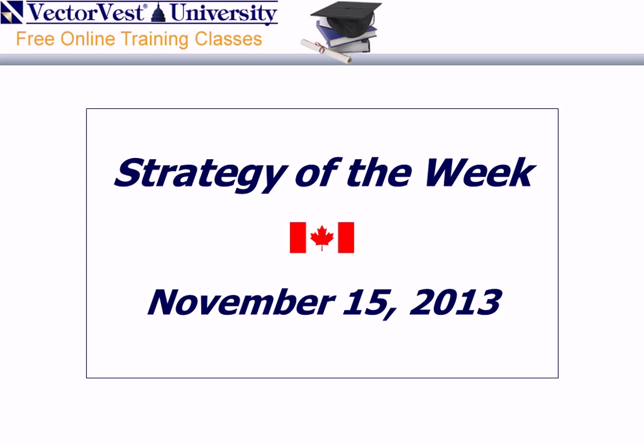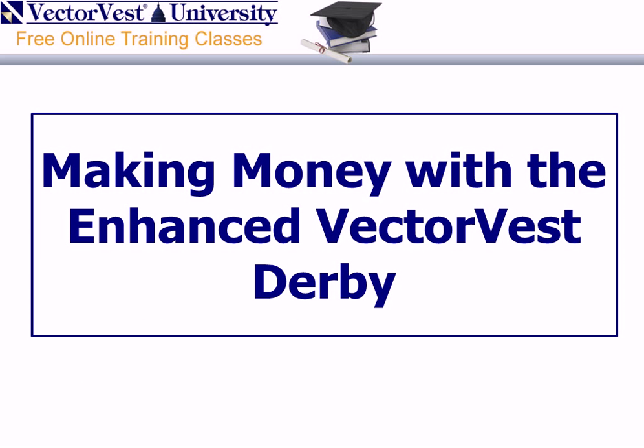Good evening and welcome to the Strategy of the Week for Friday, November 15th, 2013. My name is Brian D'Amico, Manager of Educational Services here at VectorVest, and it's my pleasure to present your strategy this evening, titled Making Money with the Enhanced VectorVest Derby.